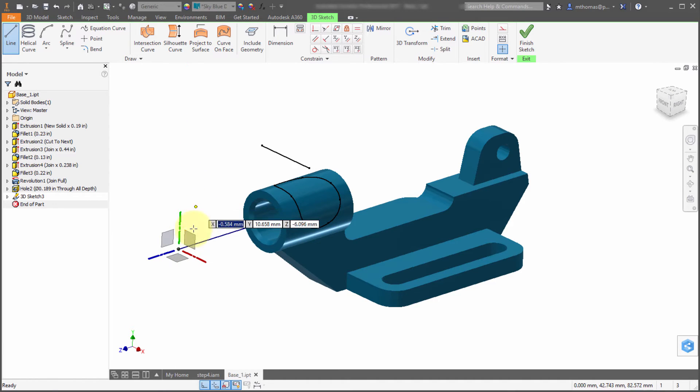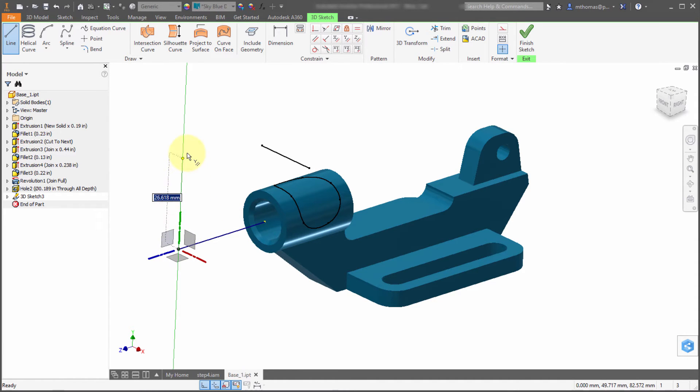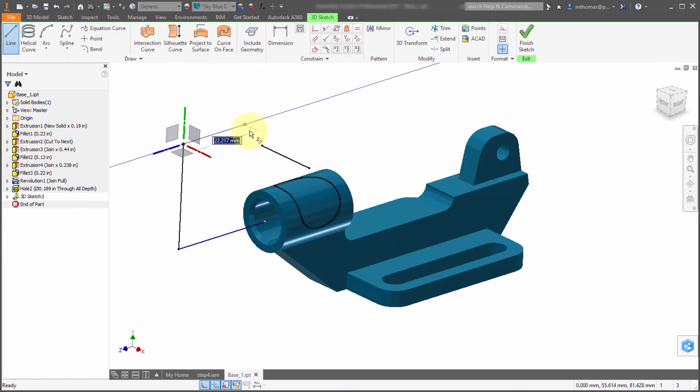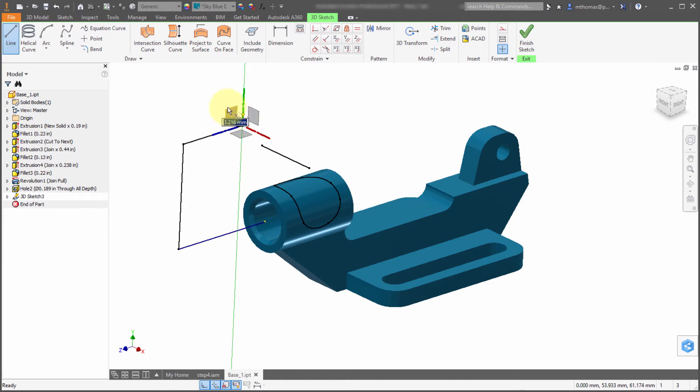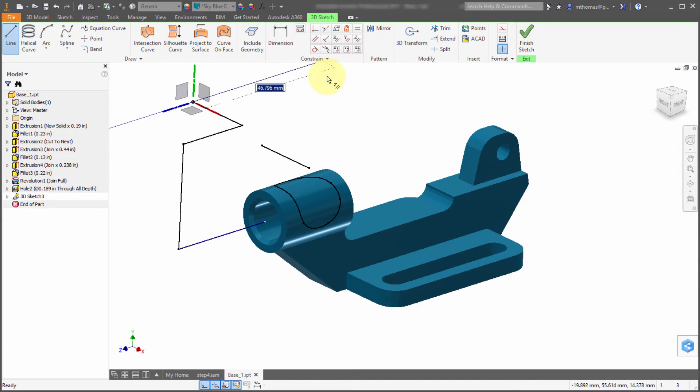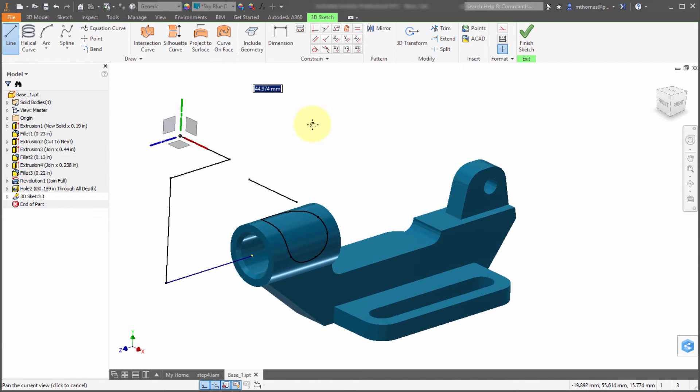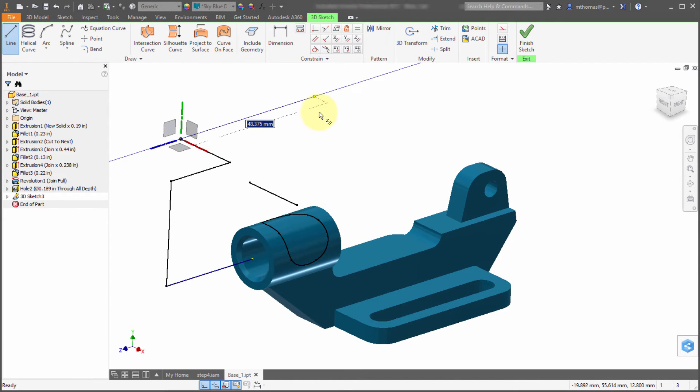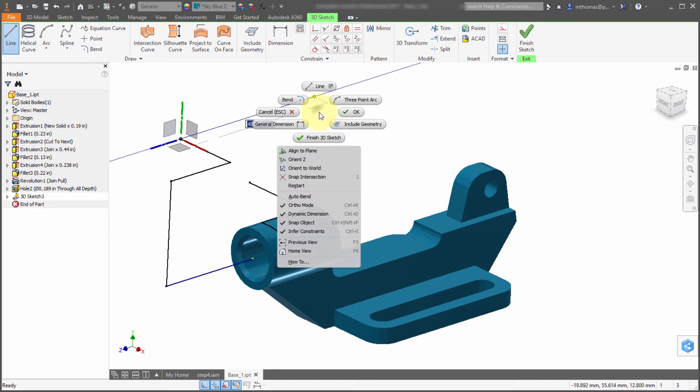Since I've still got my line command active, I'm now going to go up. Notice how everything is staying snapped at 90 degree increments. I pick a point there, pick a point there, and I can keep picking points. I've got my dynamic dimensions turned on so I could actually key in dimension values if I want to enter specific values.